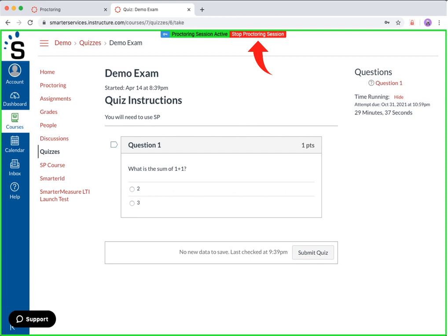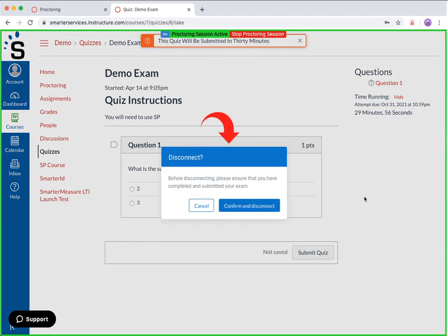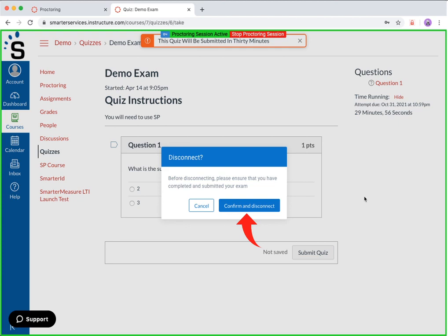When you are finished with your exam and have submitted it, you can click the stop proctoring session button at the top of your window. This will stop all recording and end your session. It is very important that you have already submitted your exam prior to clicking this button. After clicking stop proctoring session, a prompt will appear to confirm that you have completed and submitted your exam. If you have not completed your exam and wish to return, click the cancel button. If you have completed your submission, click the confirm and disconnect button.